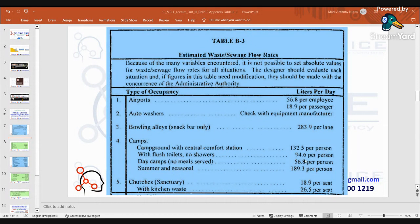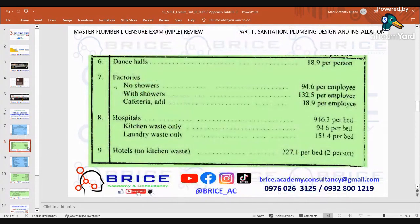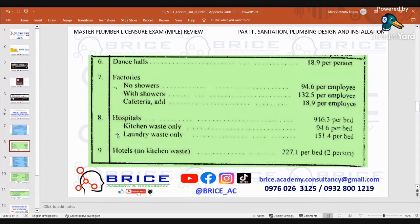With flush toilets, no showers: 94.6 liters per person. Day camps, no meals: 56.8 liters per person. Summer and seasonal: 189.3 liters per person. Number 5: Churches or sanctuary — 18.9 liters per seat; with kitchen waste: 26.5 liters per seat. Dance halls: 18.9 liters per person. Number 6: Factories — no showers: 94.6 liters per employee; with showers: 132.5 liters per employee.